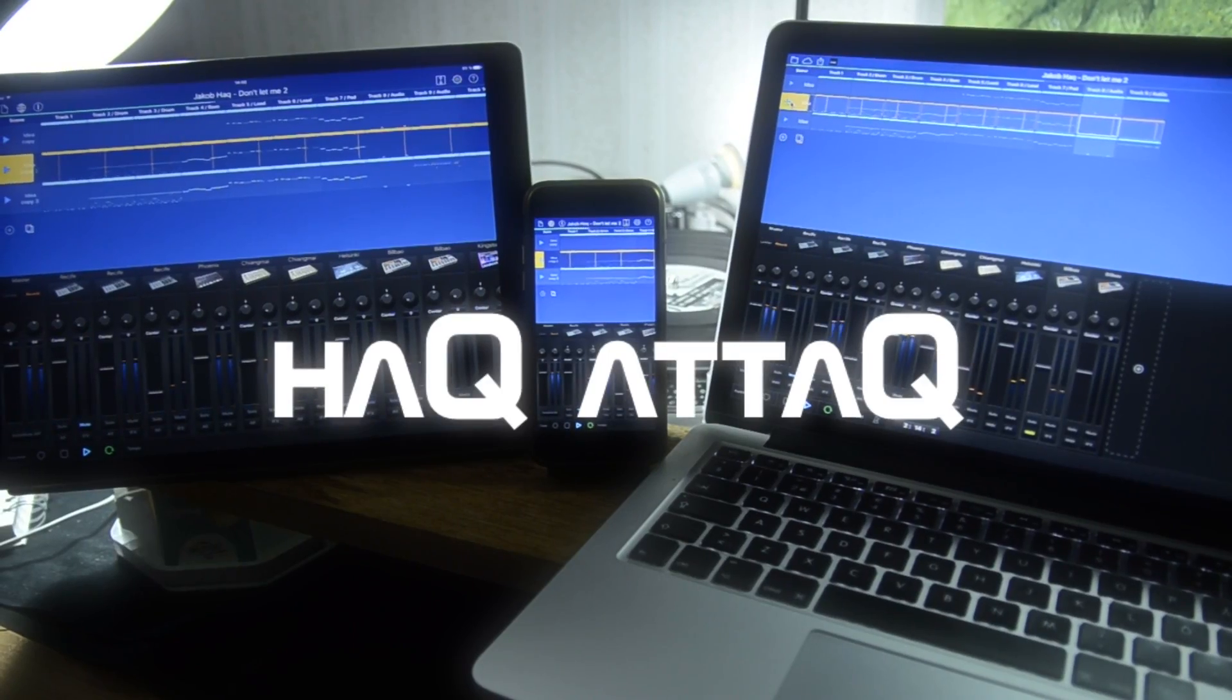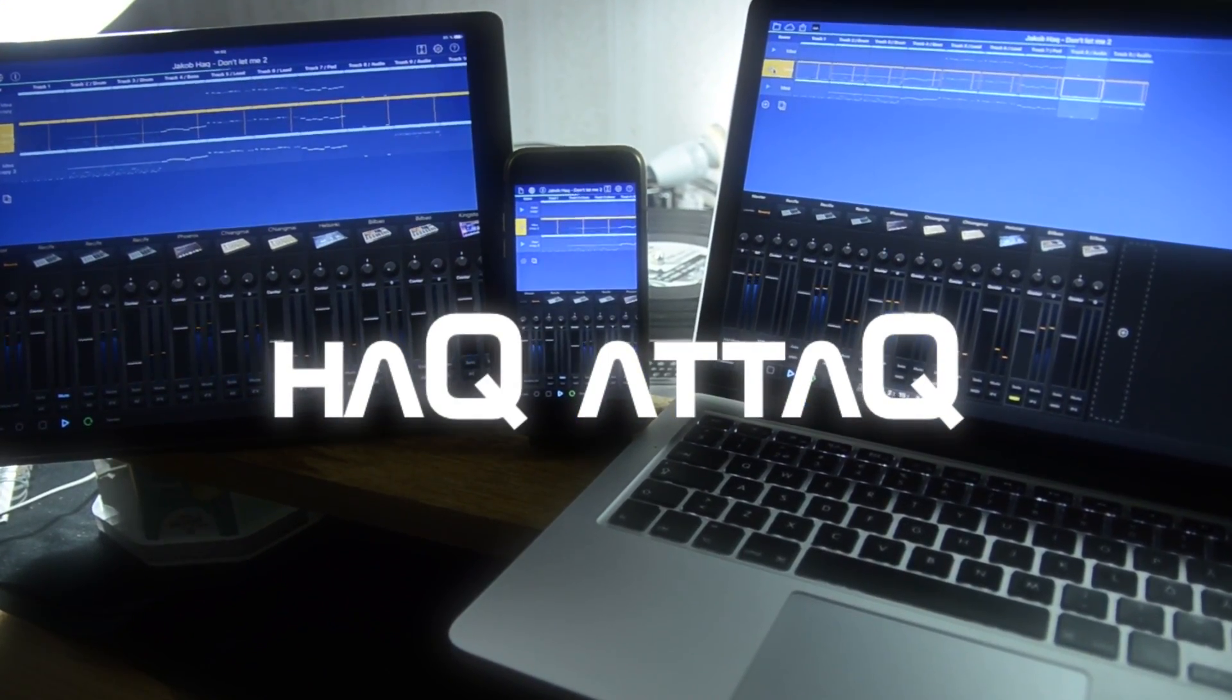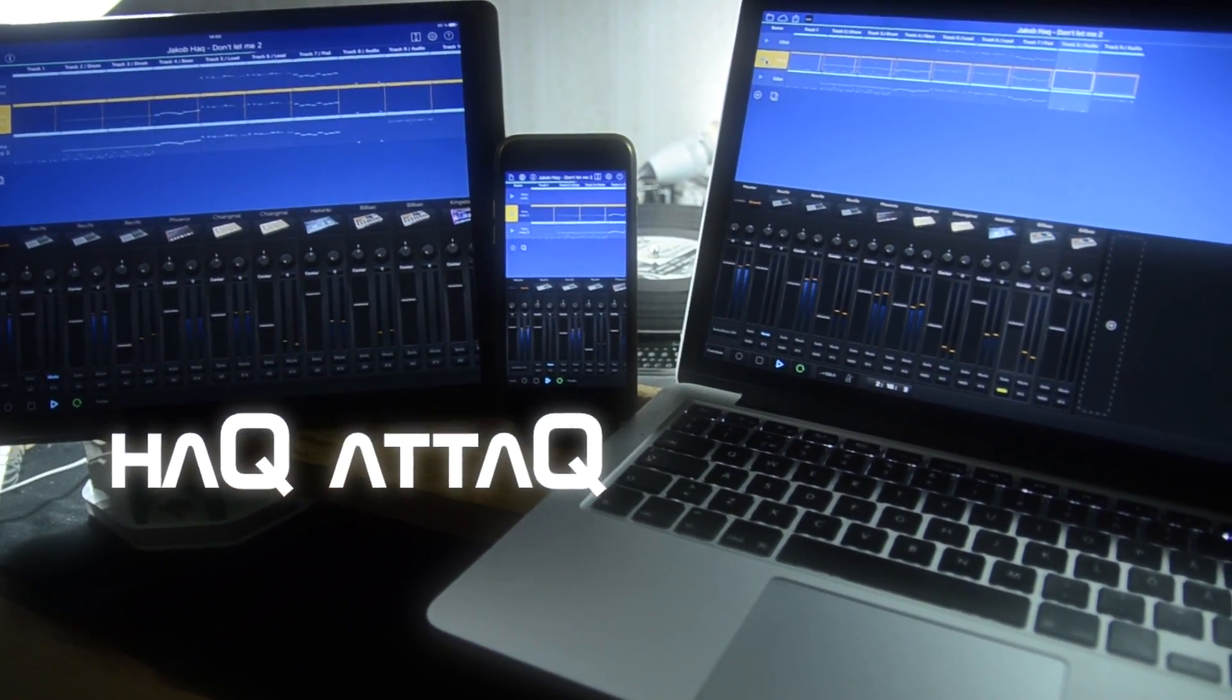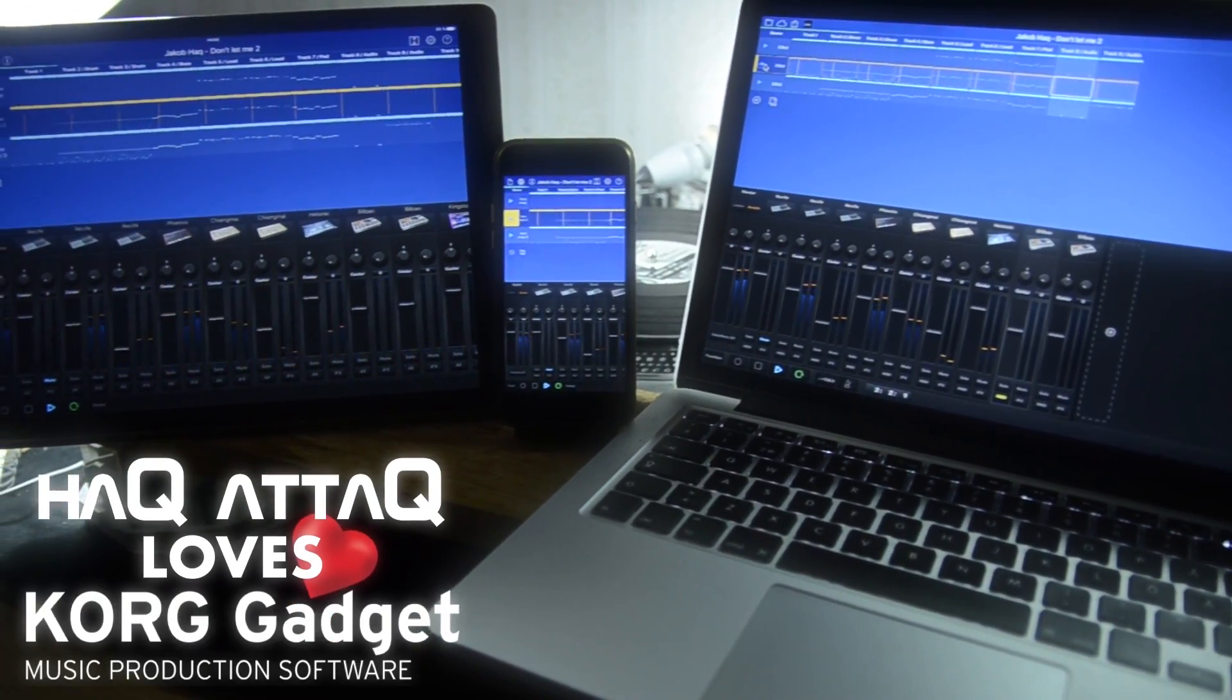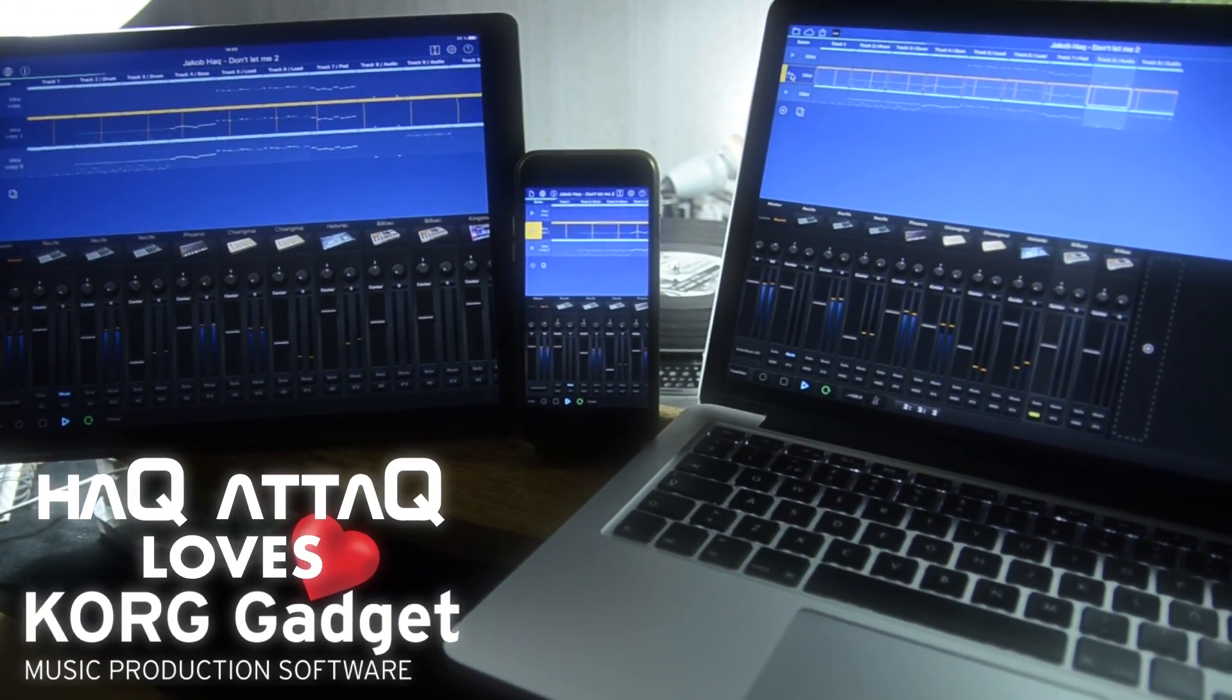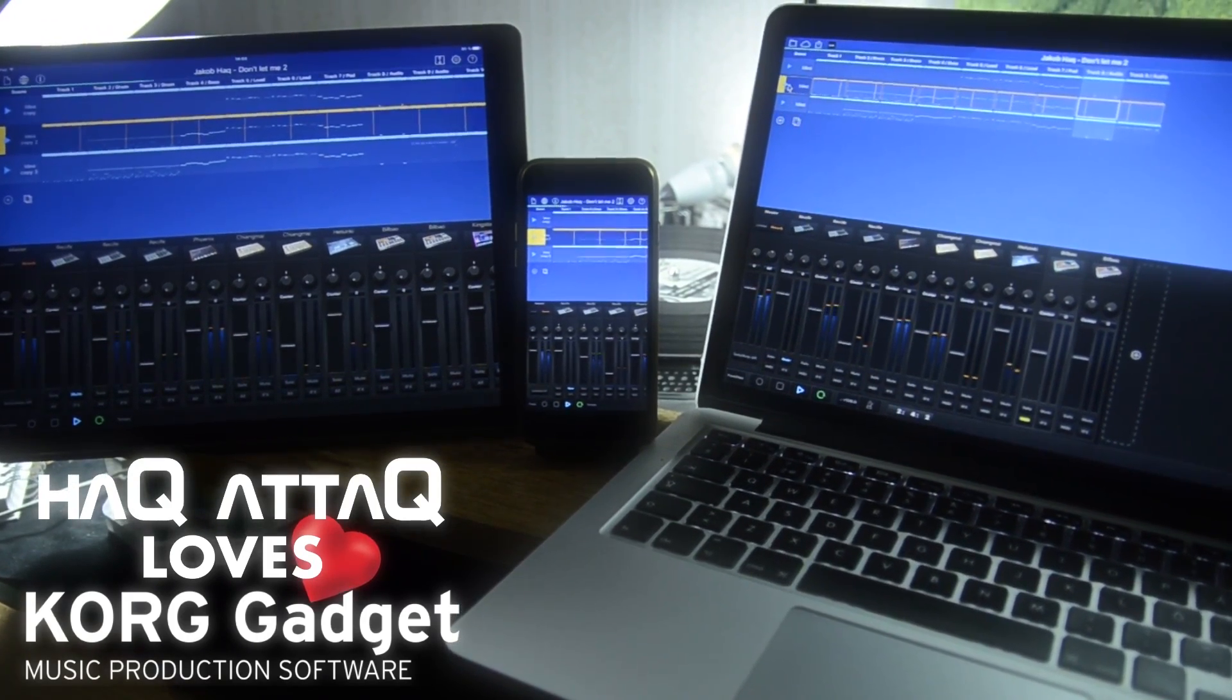Now, have a look at this. This is me running the same project synced through Ableton Link on my iPhone 6S, my iPad Pro, and on the MacBook. And that is pretty awesome.